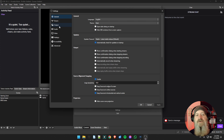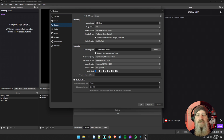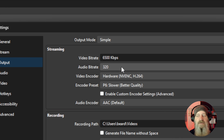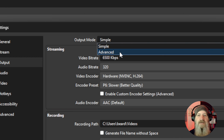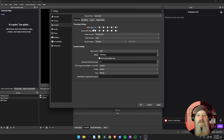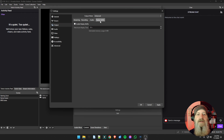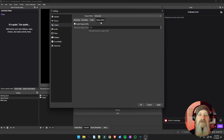We're going to skip over the Stream tab because there are no advanced settings needed there, and go right to Output. At the very top is the Output Mode — this defaults to Simple, but we want to drop it down and choose Advanced. When we do that, we get tabs at the top and settings for each tab below. We're going to start at the back of the tabs in the Replay Buffer and work to the front.